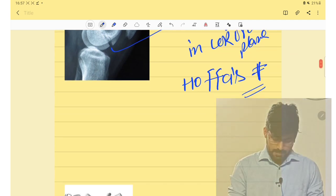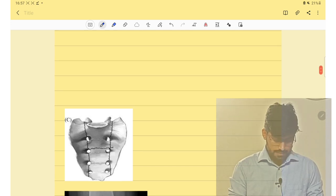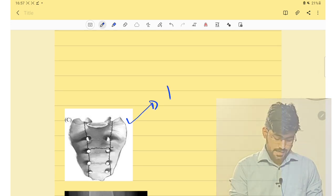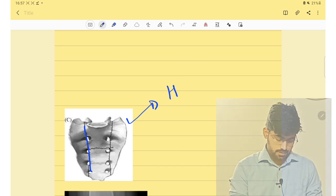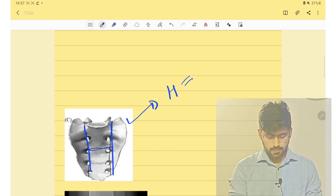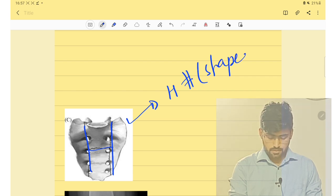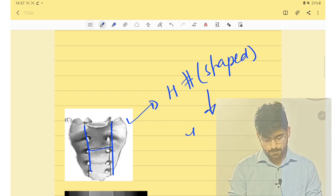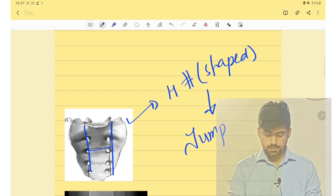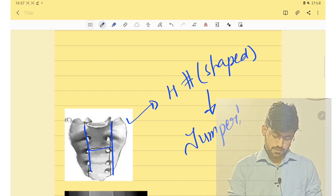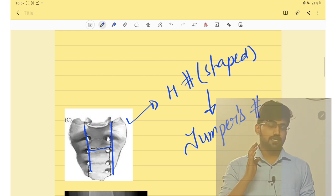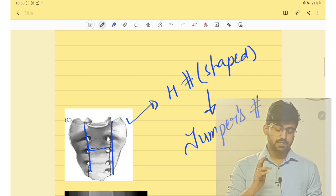The next fracture involves the sacrum with an H-shaped fracture pattern. This H-shaped fracture of the sacrum is known as Jumper's fracture.